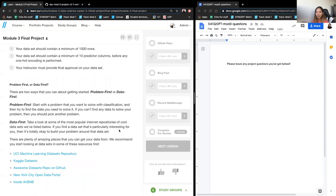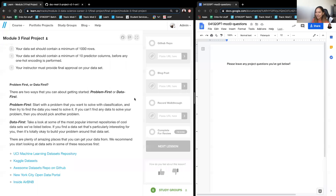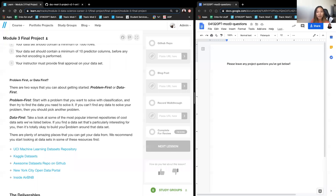Where do you even start if you don't like the provided datasets? There are two approaches: problem first or data first. Problem first is the approach if you have a specific field you're really passionate about — like healthcare or sports — where you formulate your problem first, then look for data that helps you solve it.